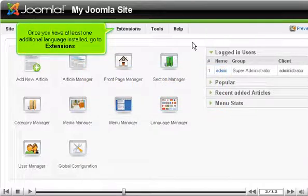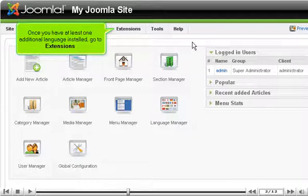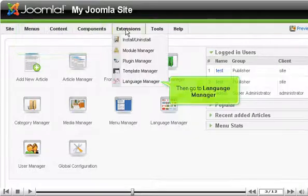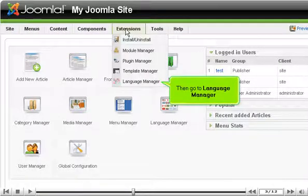Once you have at least one additional language installed, go to Extensions. Then go to Language Manager.